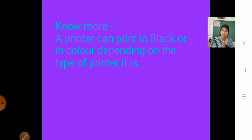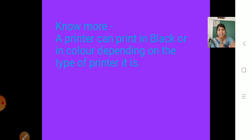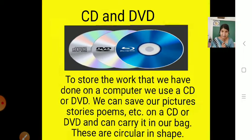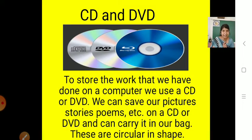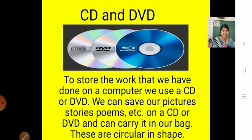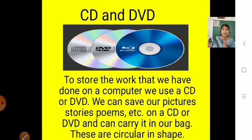Now we know about the printer. We will move to our next part of computer — CD and DVD. Have you seen CDs and DVDs? Most of you have. What is the use of a CD and DVD? It is a small round part. To store the work that we have done on a computer, we use a CD or DVD.